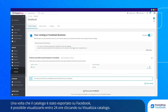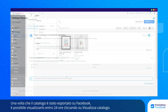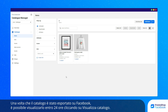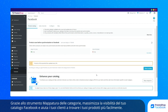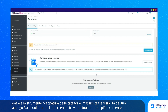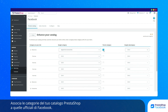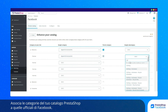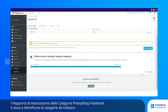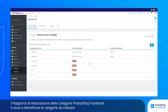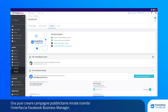Once your catalog has been exported to Facebook, you can click on View Catalog to view it within 24 hours. Thanks to the category mapping tool, you can maximize the views of your Facebook catalog and help your customers find your products more easily. Link the categories of your PrestaShop catalog with the official Facebook categories. The more specific you are, the more effective your ads will be. The PrestaShop Facebook Category Linking Report helps you identify the categories that you need to specify.